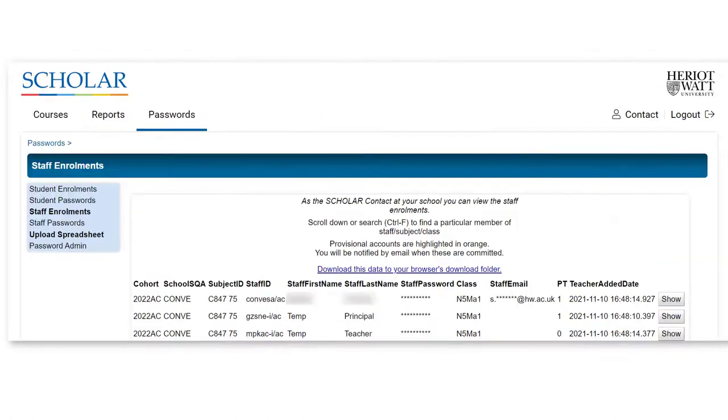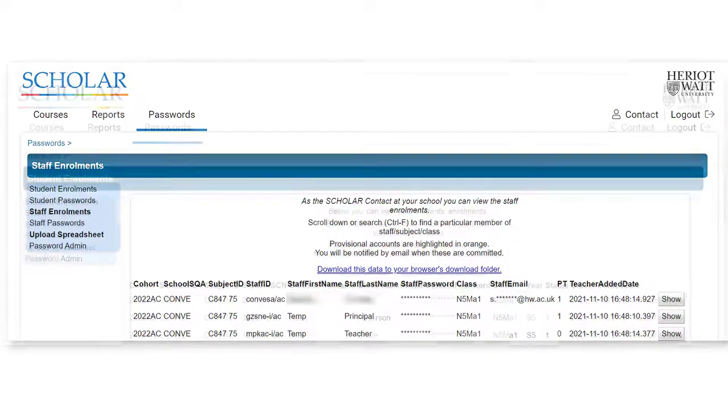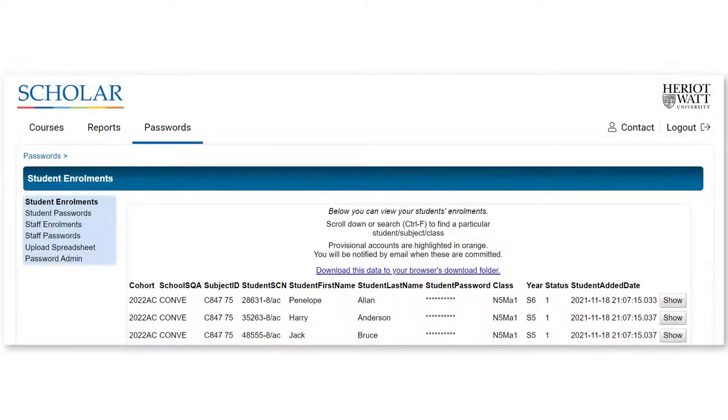Staff and learner accounts are already set up and ready to use for schools that use CMOS, and these account details can be accessed through your Scholar school contact.